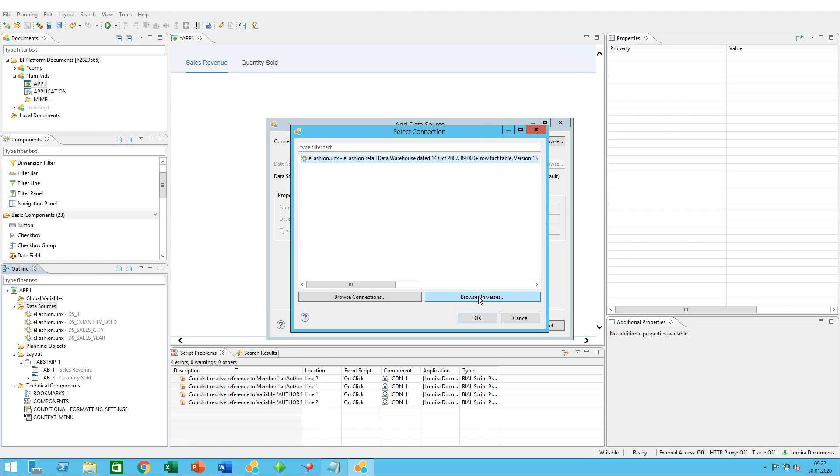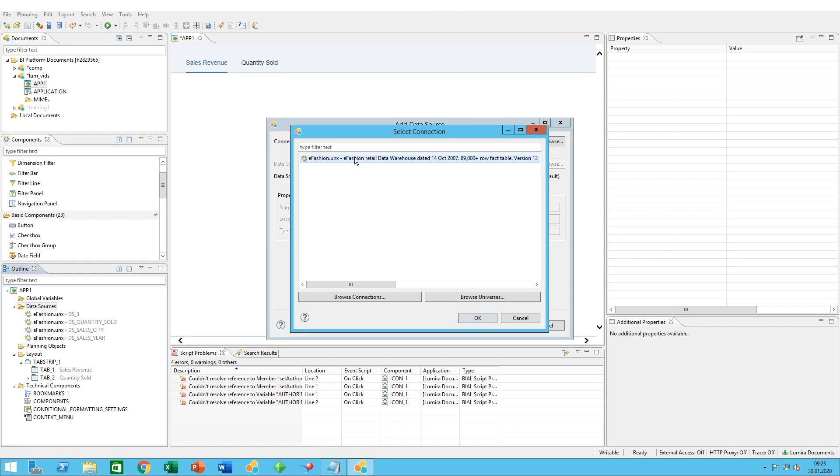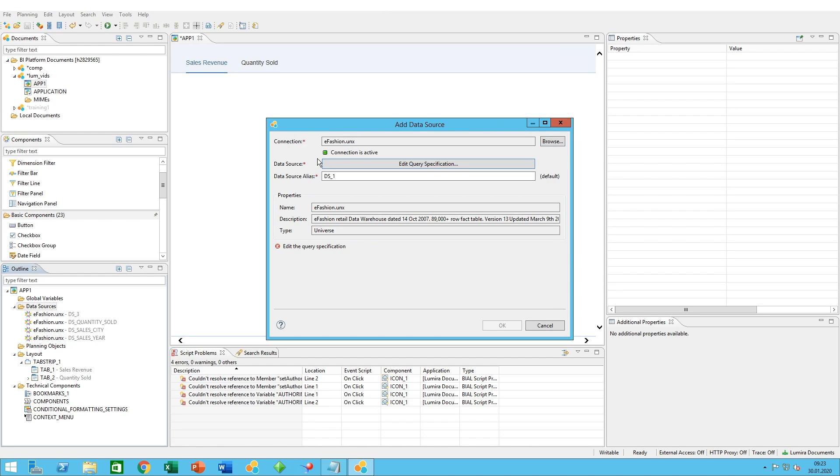In our case, we already used Fashion. This is a sample universe created and provided by SAP, and we will use this one for our example. We can just double-click on that one.